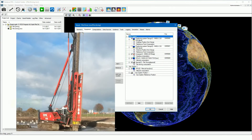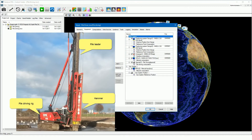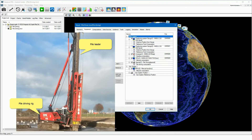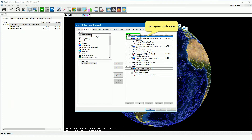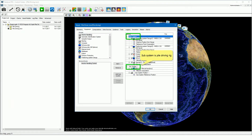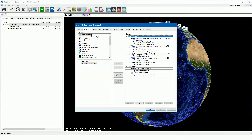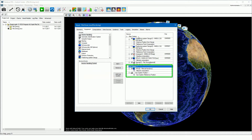The pile driving machine consists of the pile driving rig and the pile leader with the hammer. The pile leader position moves independently of the pile driving rig by moving the catch boom and the back stay. To show in PDS the pile driving rig and the pile leader in the views, we add besides the main system for the pile leader, a subsystem to show the pile rig. These systems may have their own position sources. A subsystem is added by pressing the add subsystem button. If no heading, positioning or VIU sensor is added to a subsystem, then data from the main system is used. For this configuration, the positioning and heading information from the main system is used.